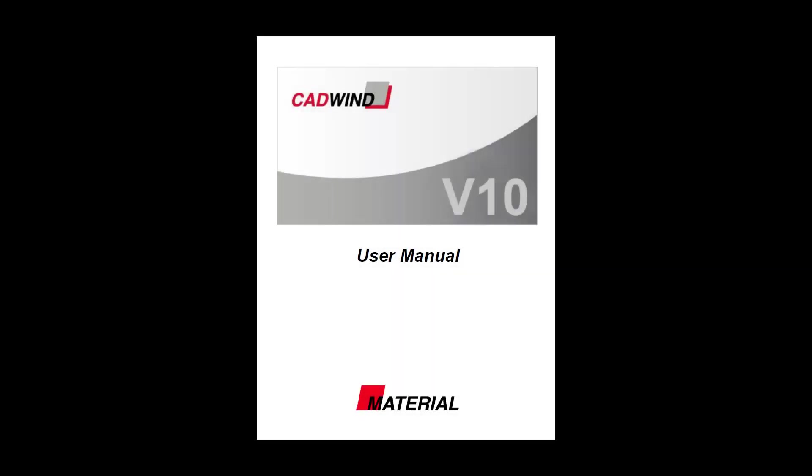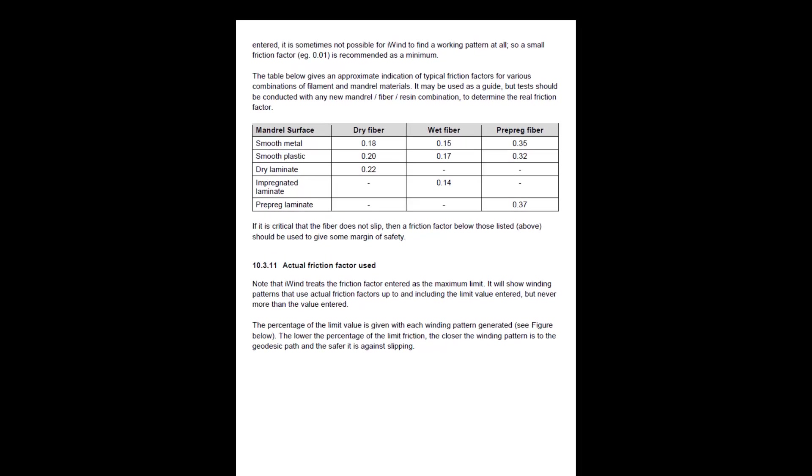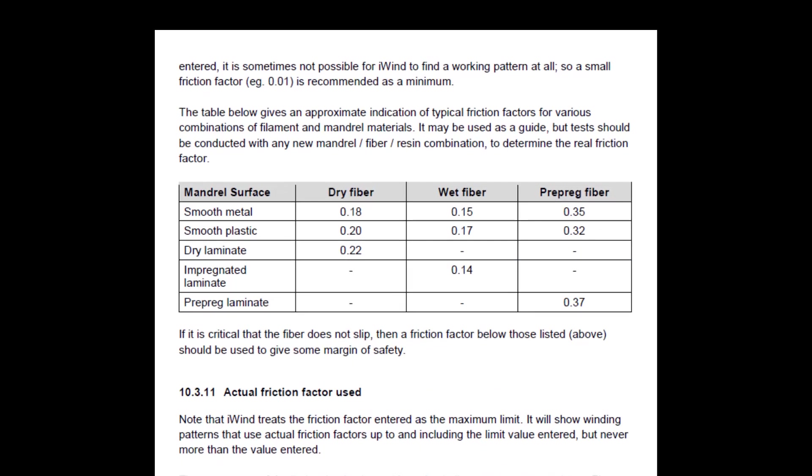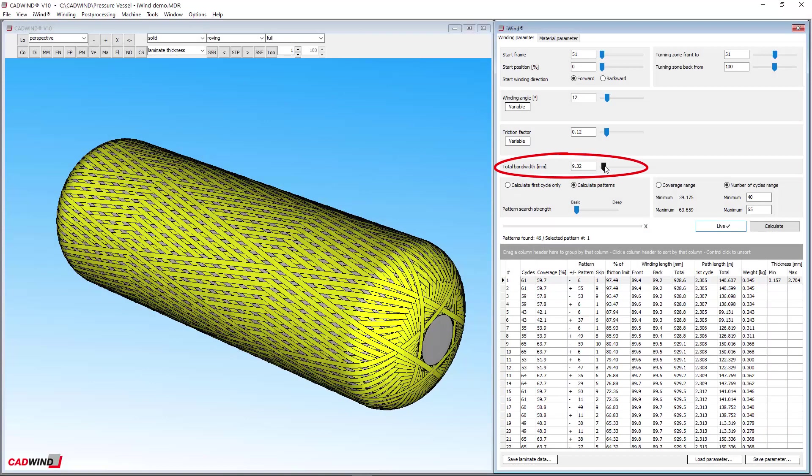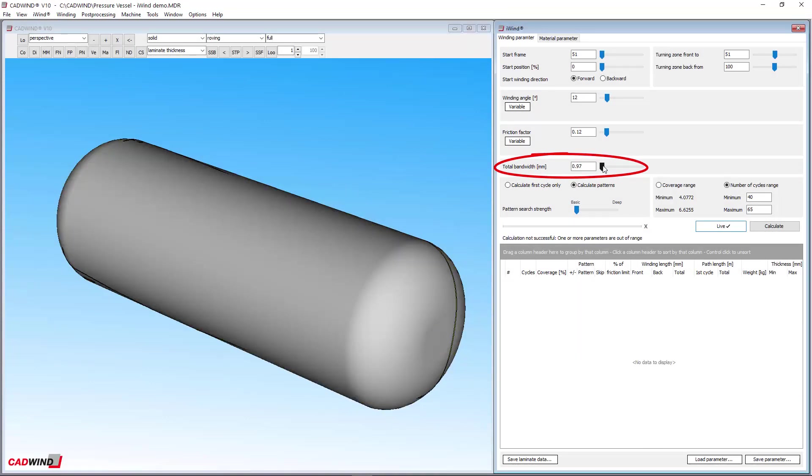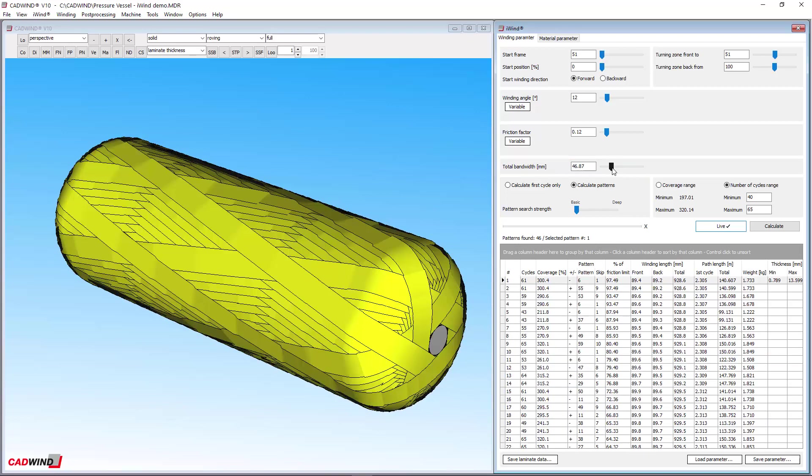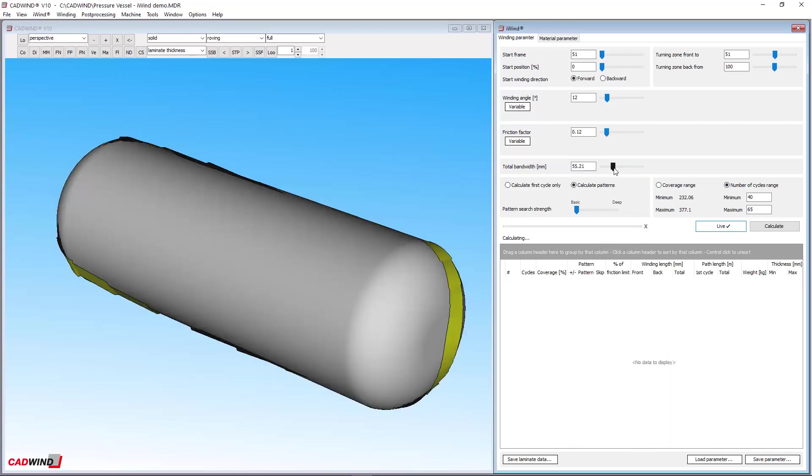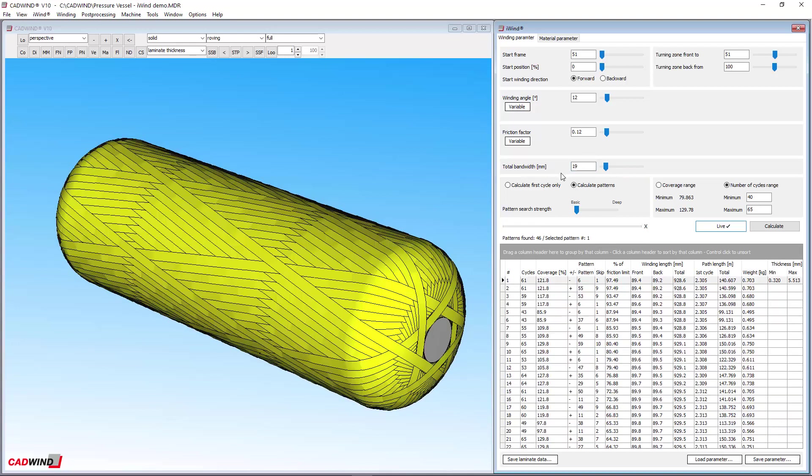Check the CADWIND users manual for more information on this subject and a table of recommended maximum values. iWIND allows you to change the bandwidth directly here. Note that the other material parameters are taken from the material parameter tab here.